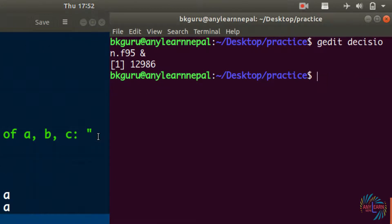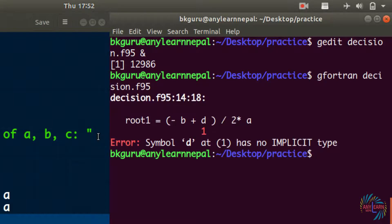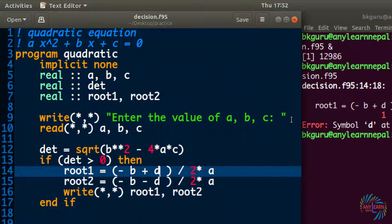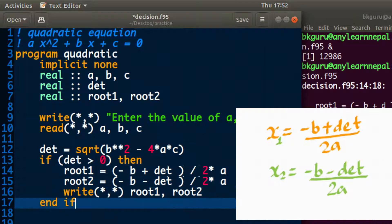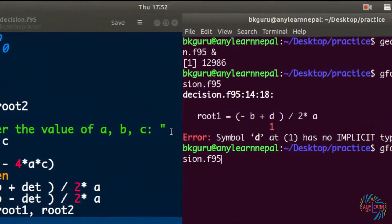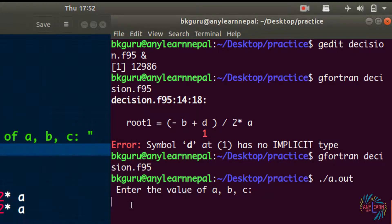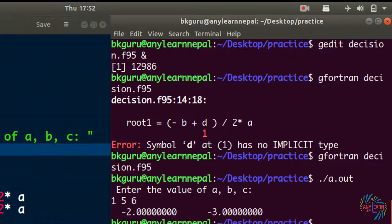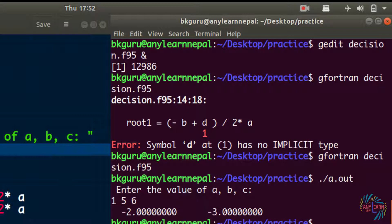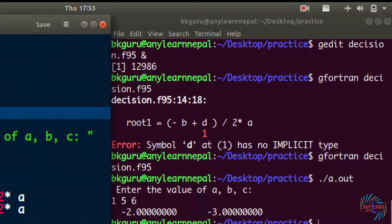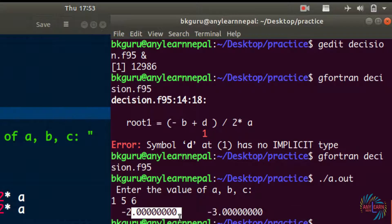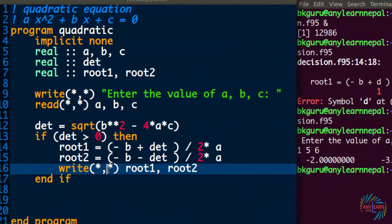Let's run this: gfortran decision.f95. We had an error because variable 'd' was not declared — it should be 'det' for determinant. After fixing that, we run again, enter values a=1, b=5, c=6, and we get roots −2.0 and −3.0. All variables are declared as real, so the default precision shows 8 decimal places. We can reduce the decimal places using a format specifier.